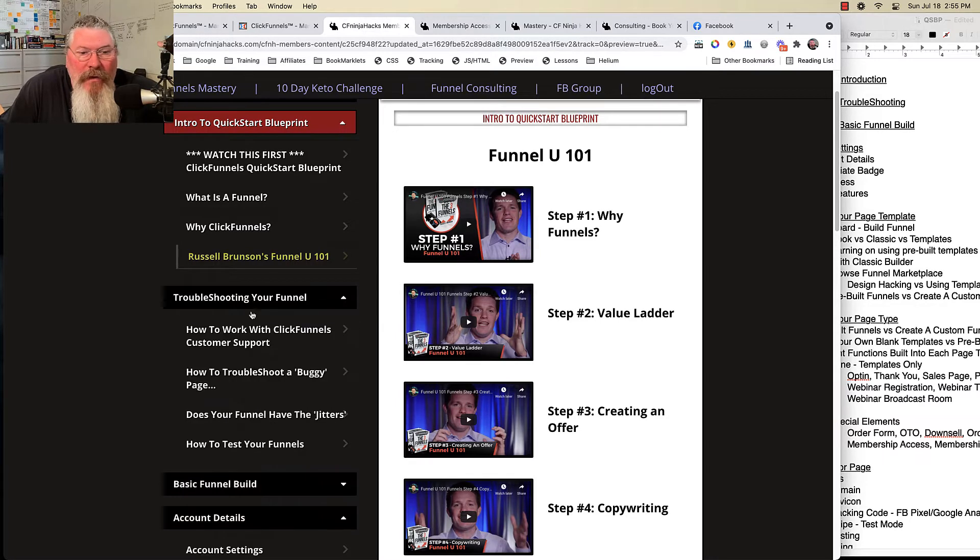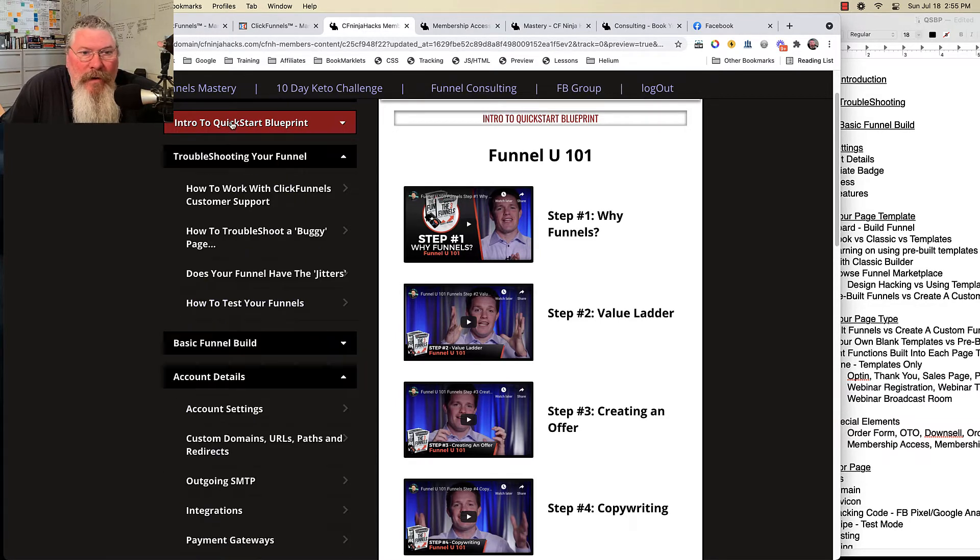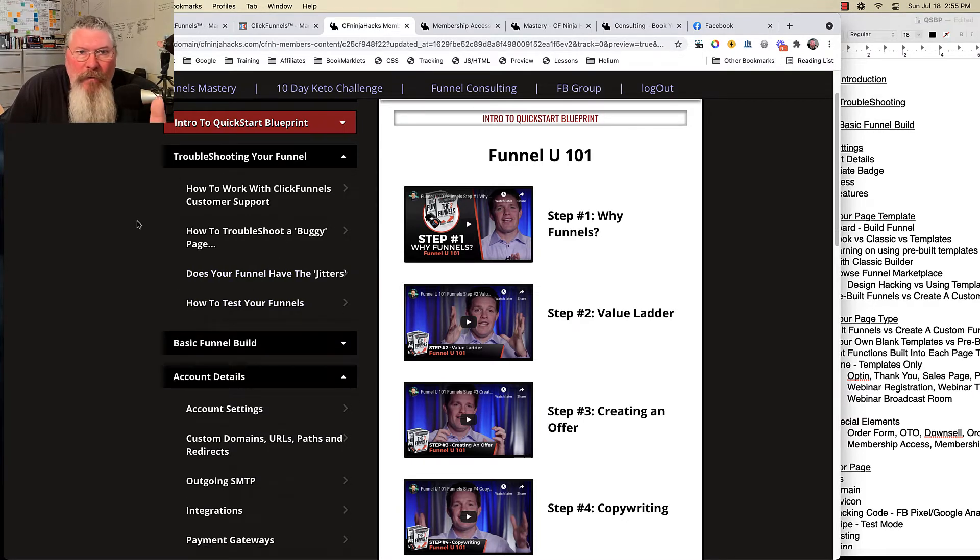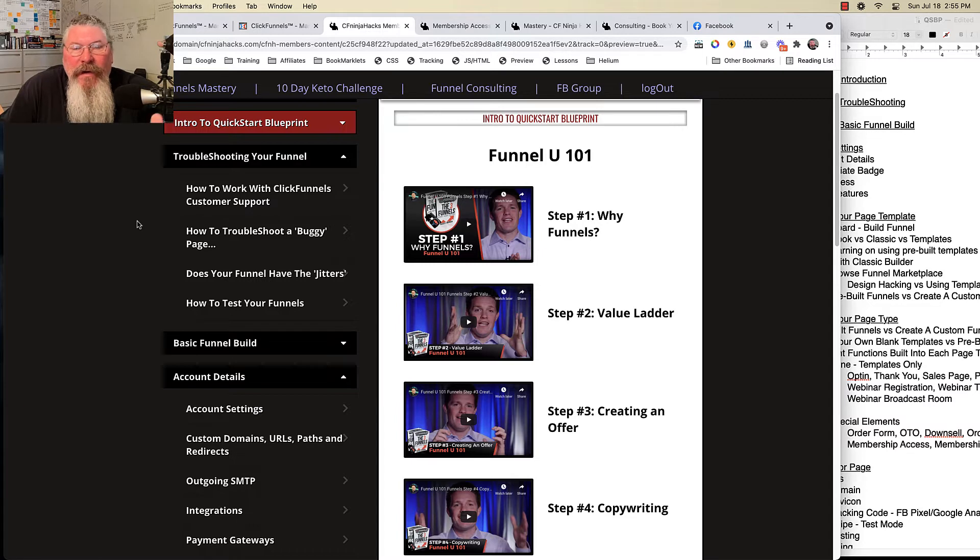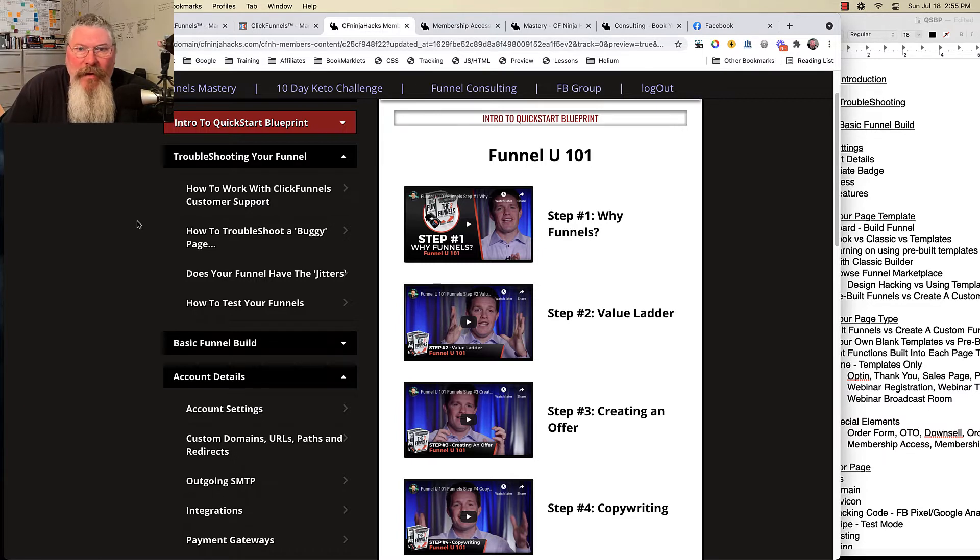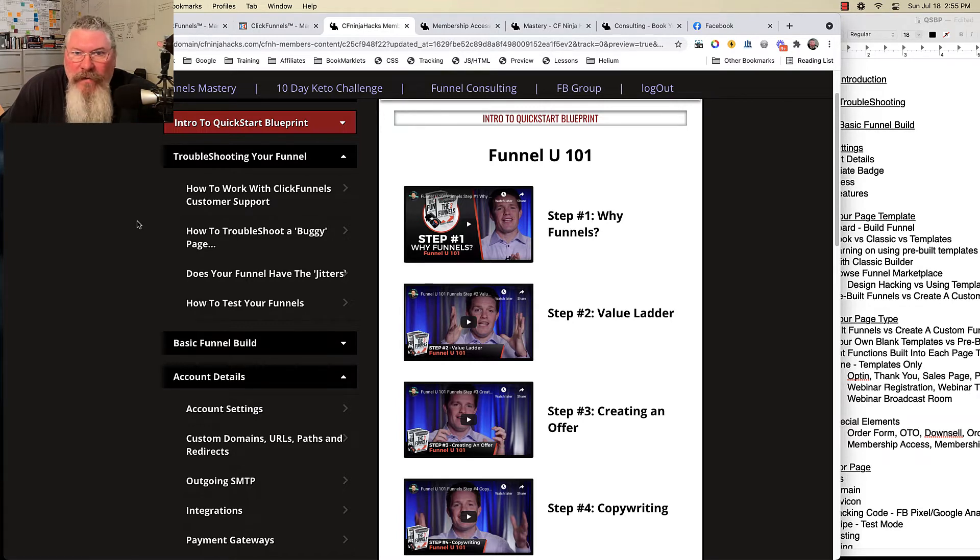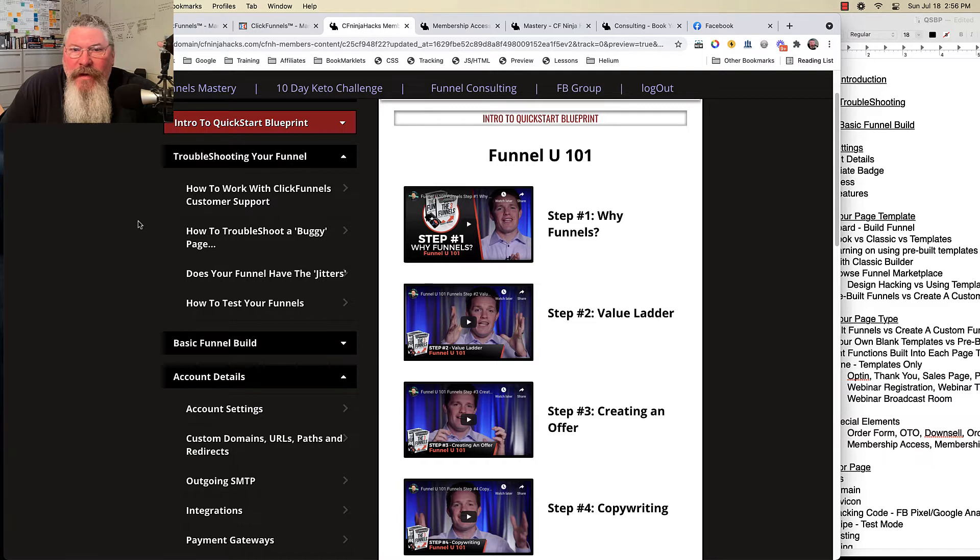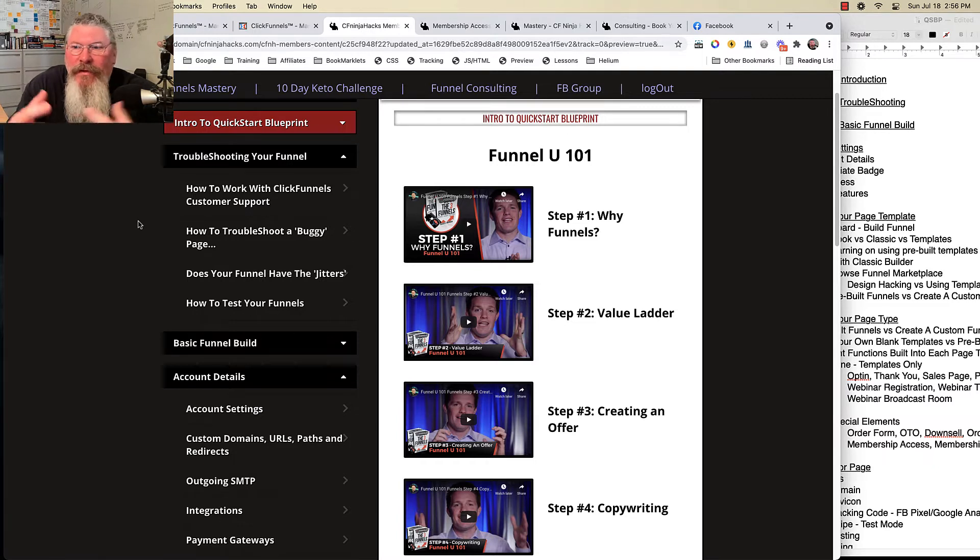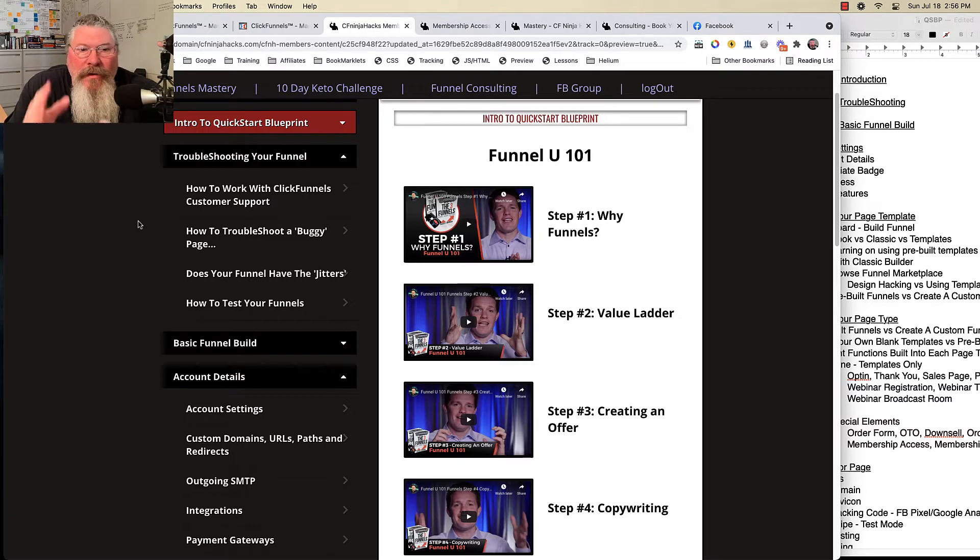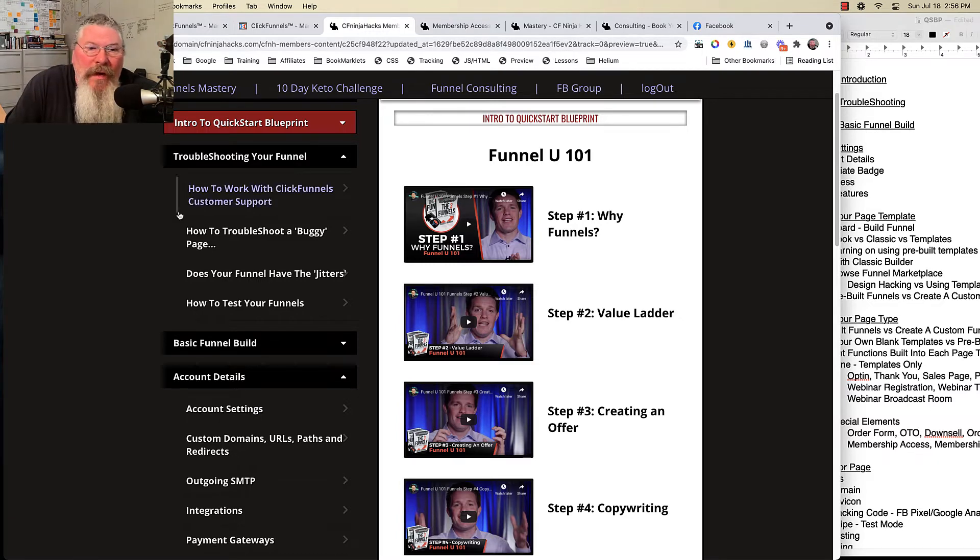Now the second part that's really important is troubleshooting. What I find is that when most people are having trouble with their funnels, it's because they have not rebooted their computer in like sometimes weeks, and sometimes they have dozens of windows open and hundreds of tabs, and eventually all those cached items just build up and make it really difficult for ClickFunnels to run.